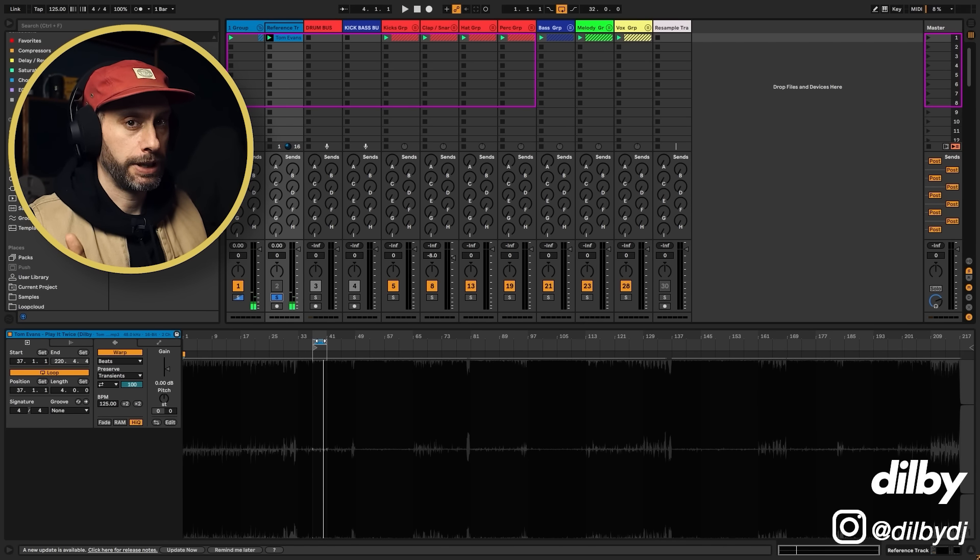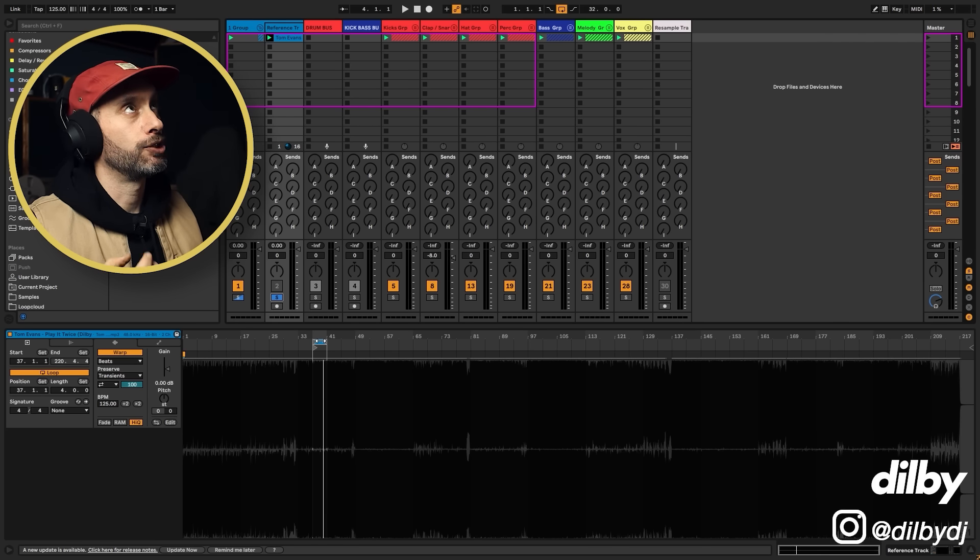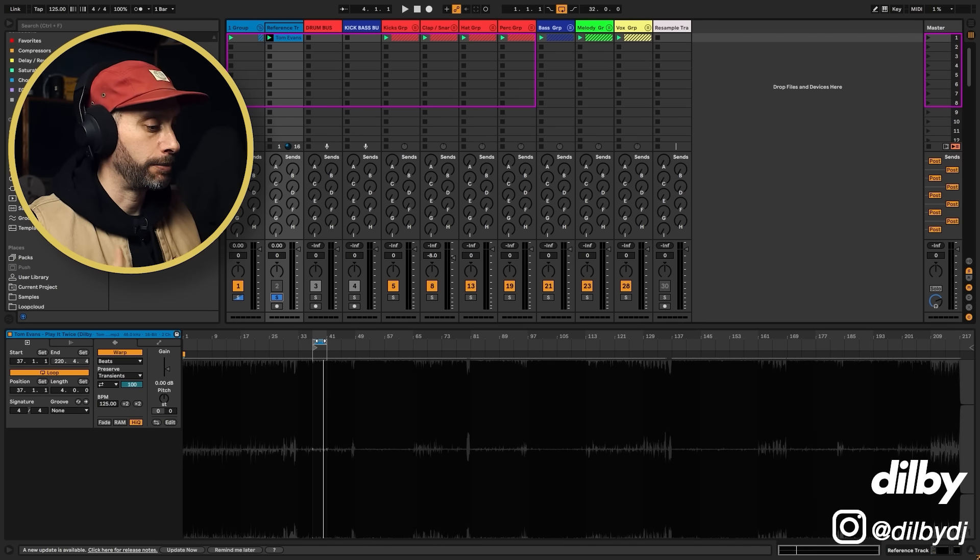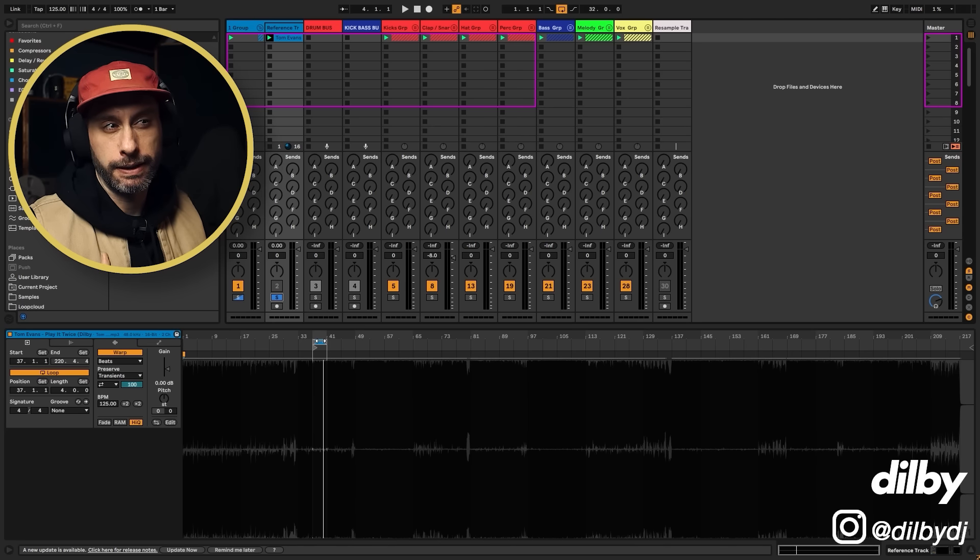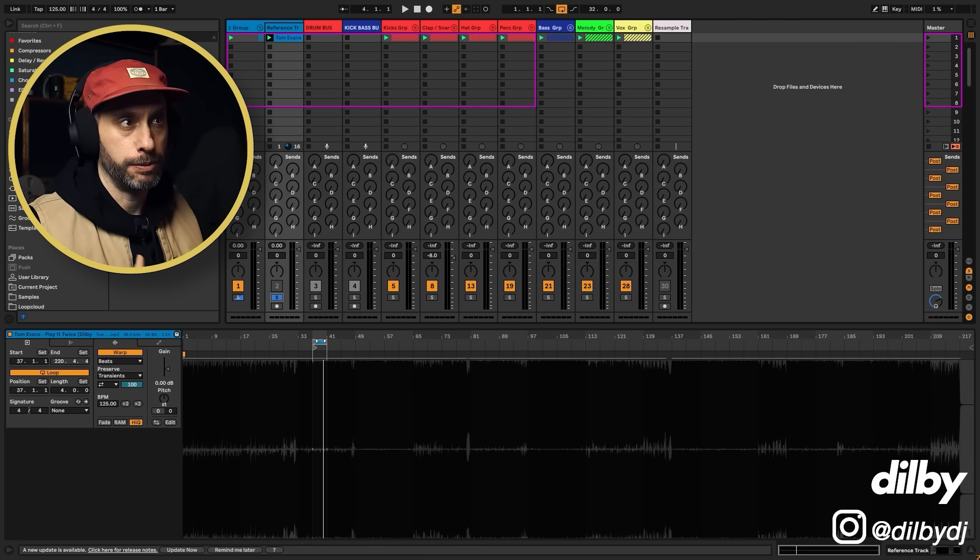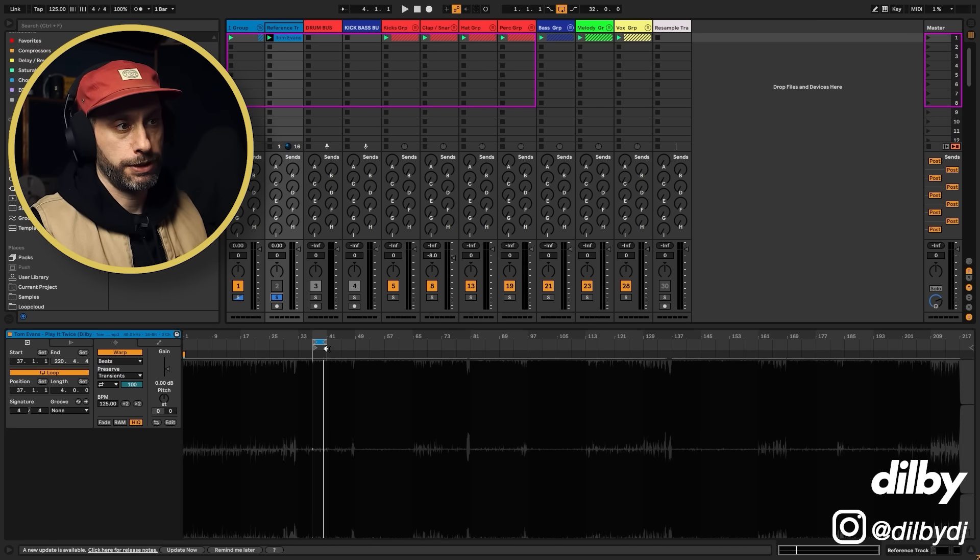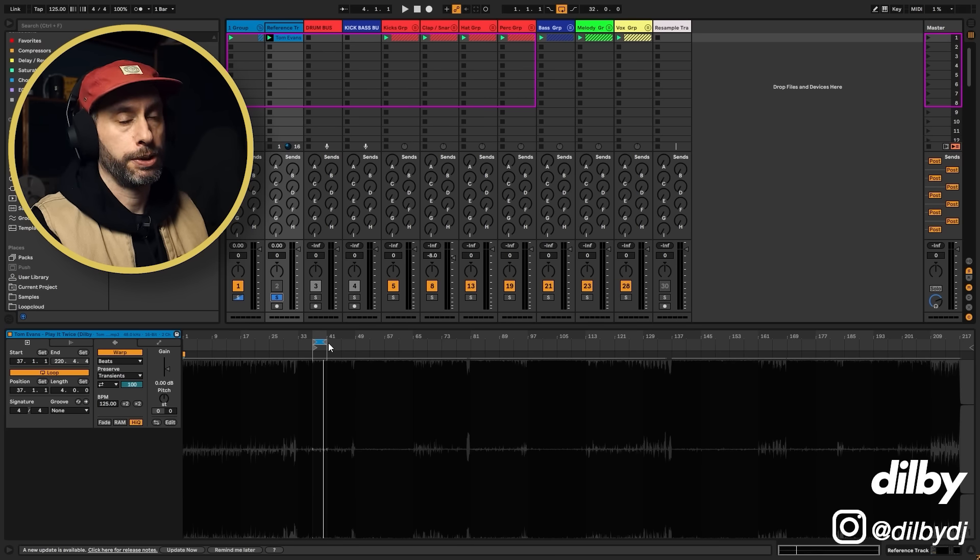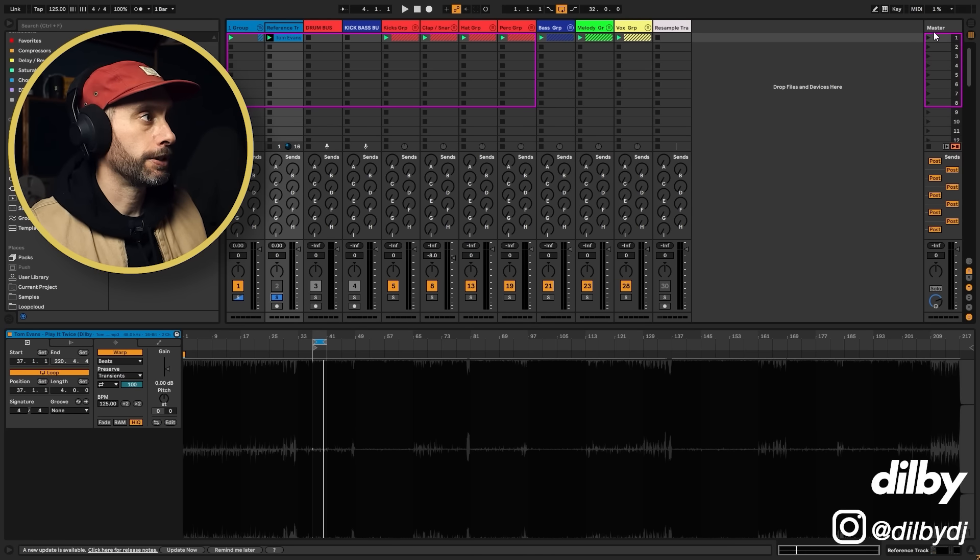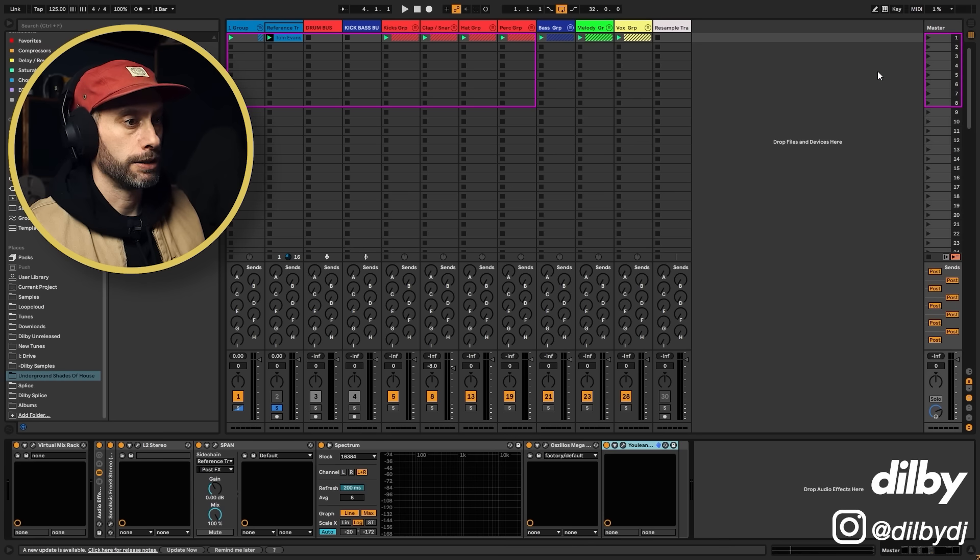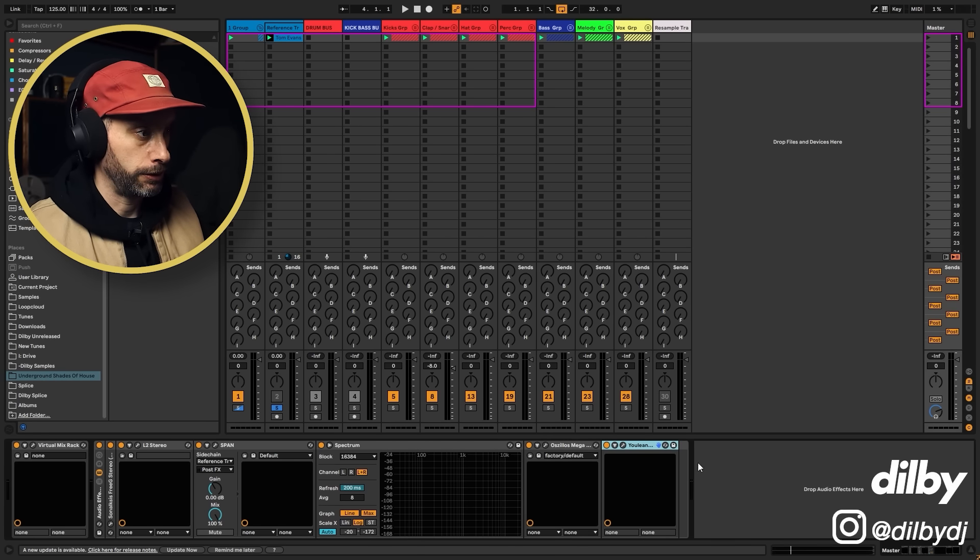But we can hear that that's sounding quite a bit chunkier and quite a bit more balanced, quite a bit more punchy. So we're going to try and use this reference track to get the loop that we're working with closer to this kind of mix. So the first thing we're going to do is I'm going to explain a couple of tools that we're going to use.